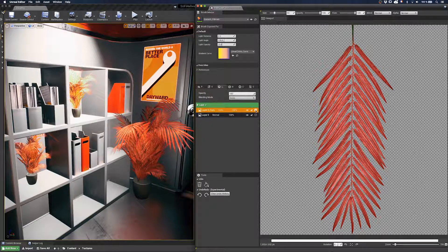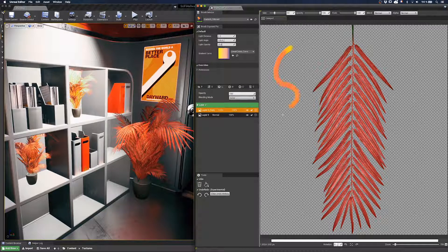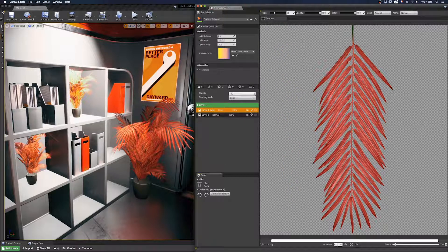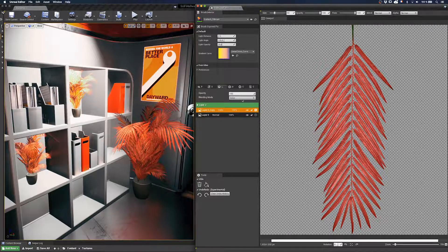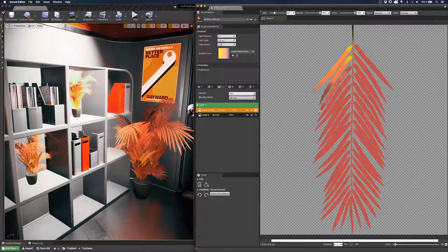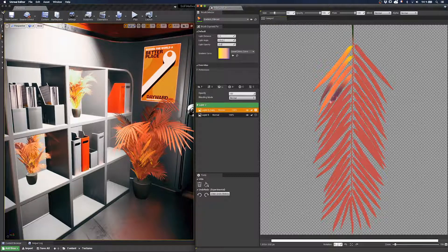I go back to the layer stack and disable the alpha channel so I can show you the brush. That brush applies a color depending on the gradient. The more I apply pressure, the more it goes purple. And if I activate the alpha channel, you can see the result when I paint on the leaves. We will agree this gradient is nice, but it won't suit for a plant. So let's create our own gradient.